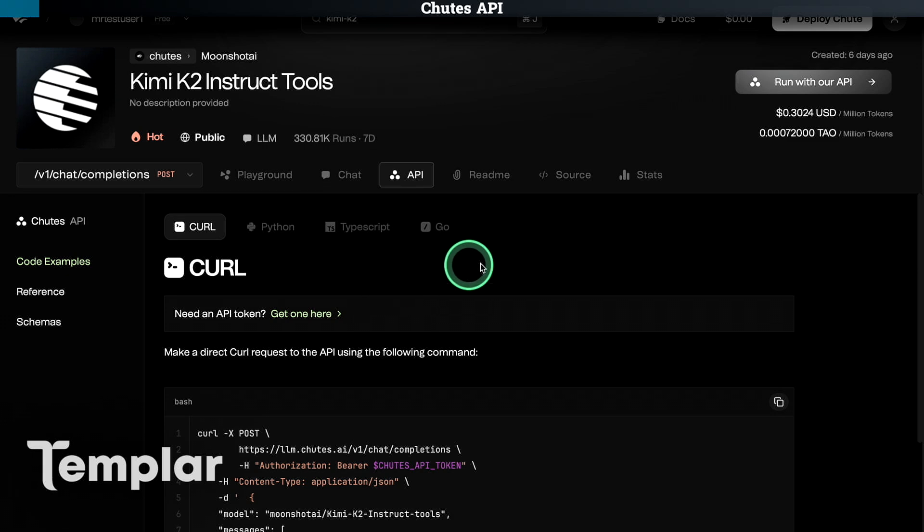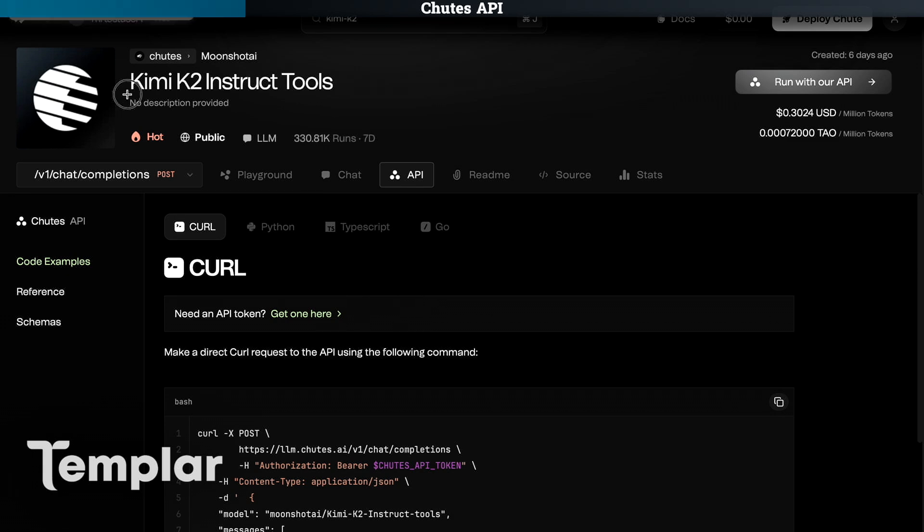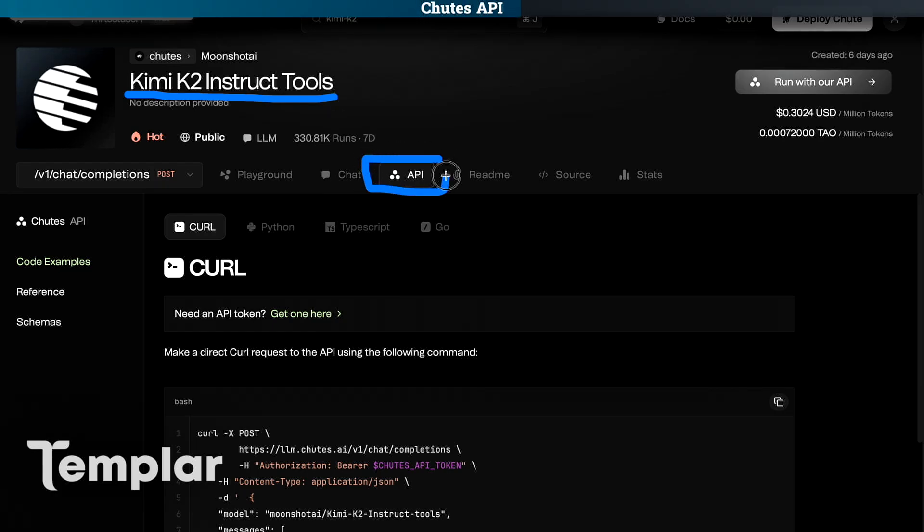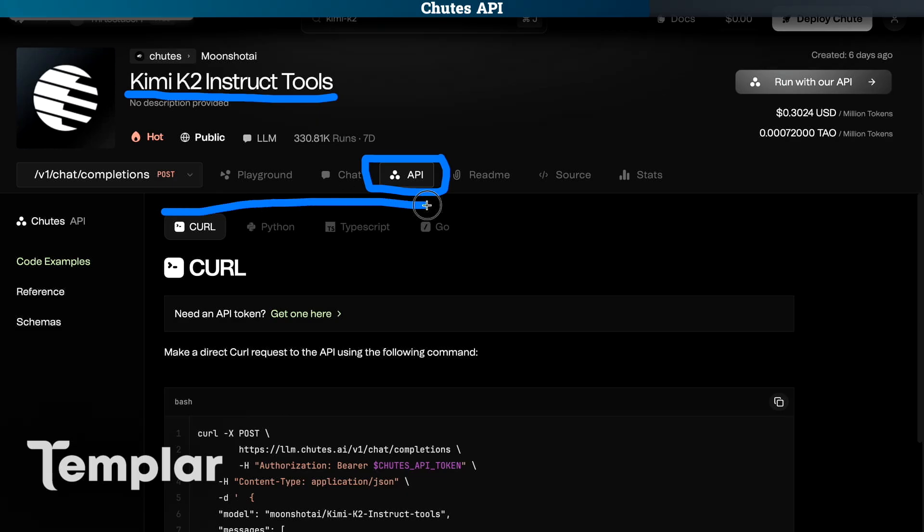But let's jump straight into using the API. So I have chosen a model and I have clicked into this API section. And as you can see here, there are a couple different options, different coding languages you can use to use the API. There is curl, Python, TypeScript and Go. I'm going to use Python.